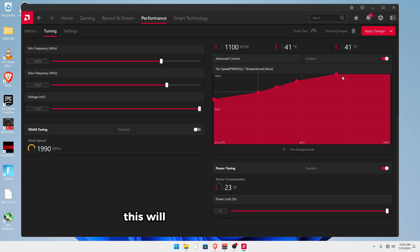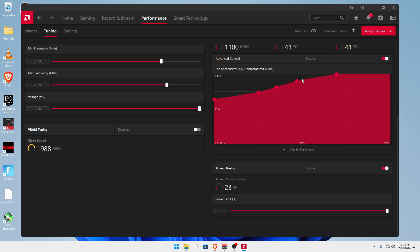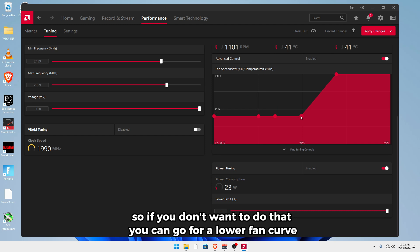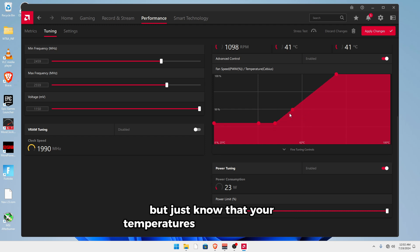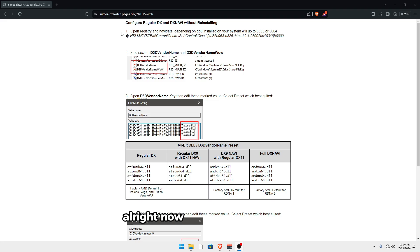Now this will have your fans running at a pretty fast speed all the time. So if you don't want to do that, you can go for a lower fan curve, but just know that your temperatures might be a little bit higher.